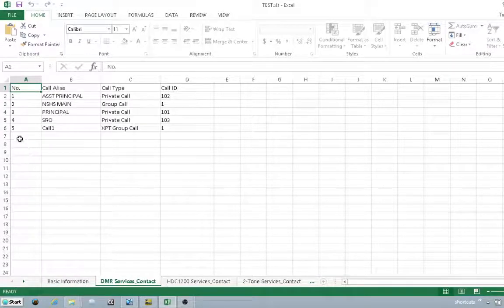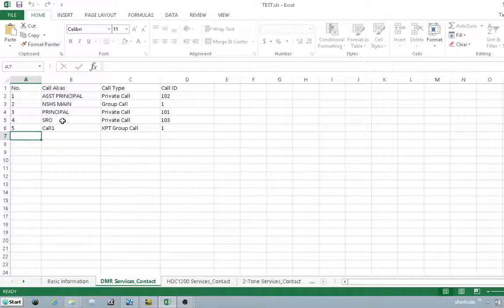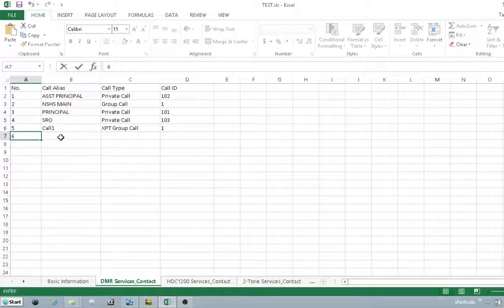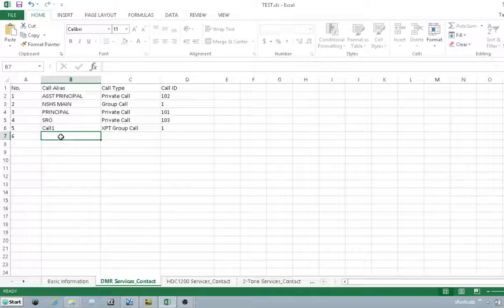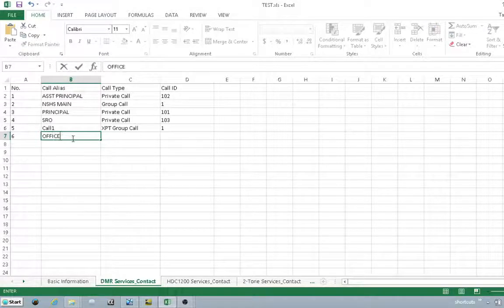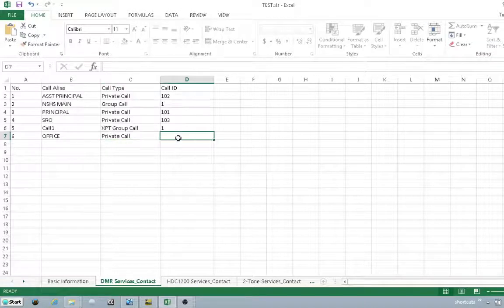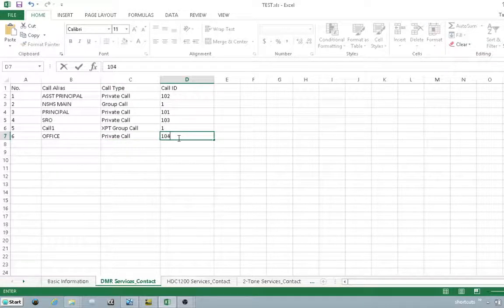Once you're in that tab, you can add another user. You can see SRO is there. This will be user number 6. We'll make this one office. Once you hit the letter P, it'll auto-populate private call and our call ID is 104.